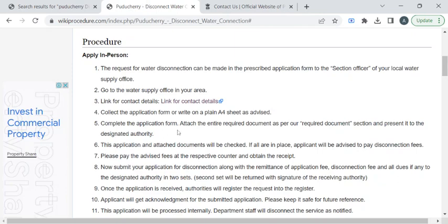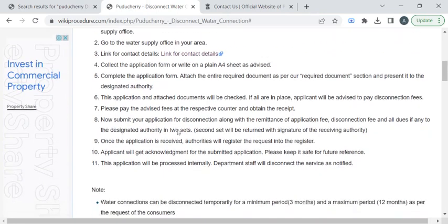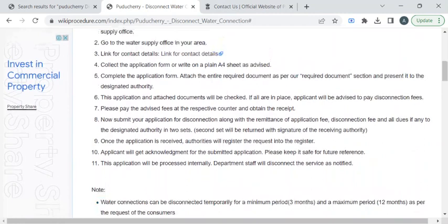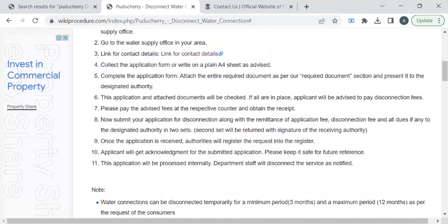With the help of this, you can reach out to the respective department and approach the authority for the application form, or else you can write your application on a plain A4 sheet. Then, you have to attach the required documents to it and submit it to the authority who is available at the counter.